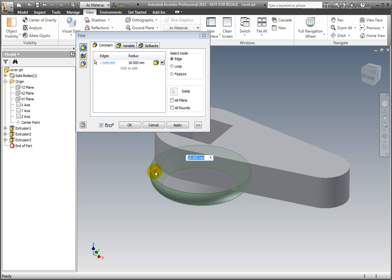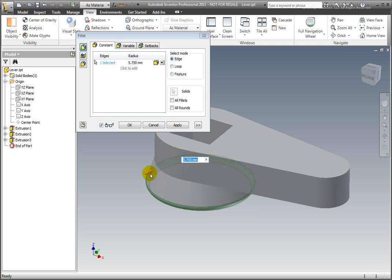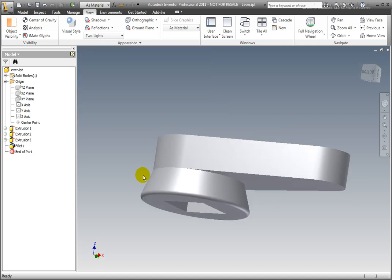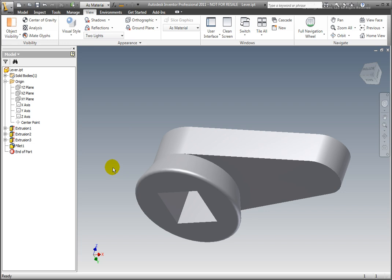Select the edge. Select Fillet from the dynamic menu and then drag the arrow to set a fillet radius. Accept the changes.